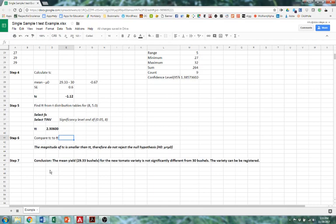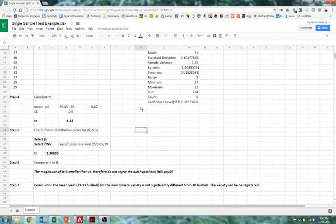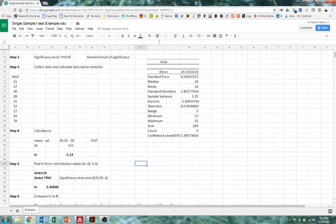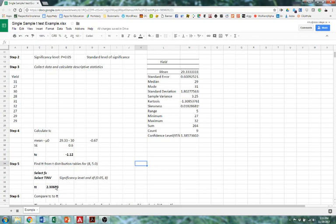So that's how we take our descriptive statistics and we use the results of those to calculate our T statistics. And we can even use the spreadsheet to calculate the tabular statistic that we compare it to. And that's how we function in our T tests. Thank you.